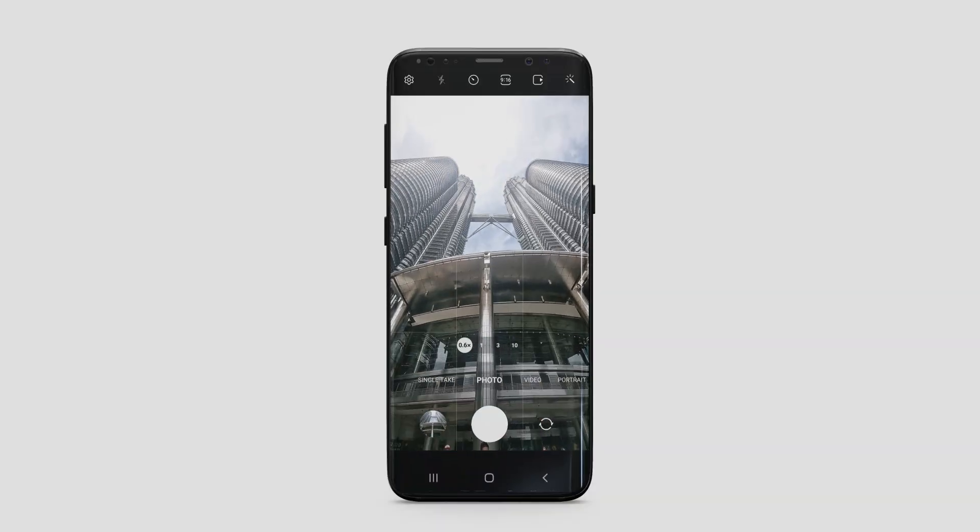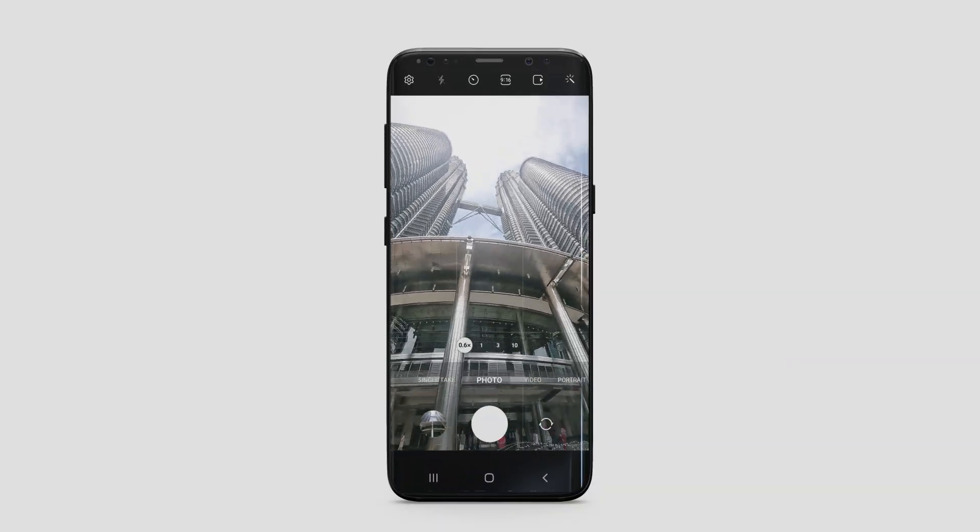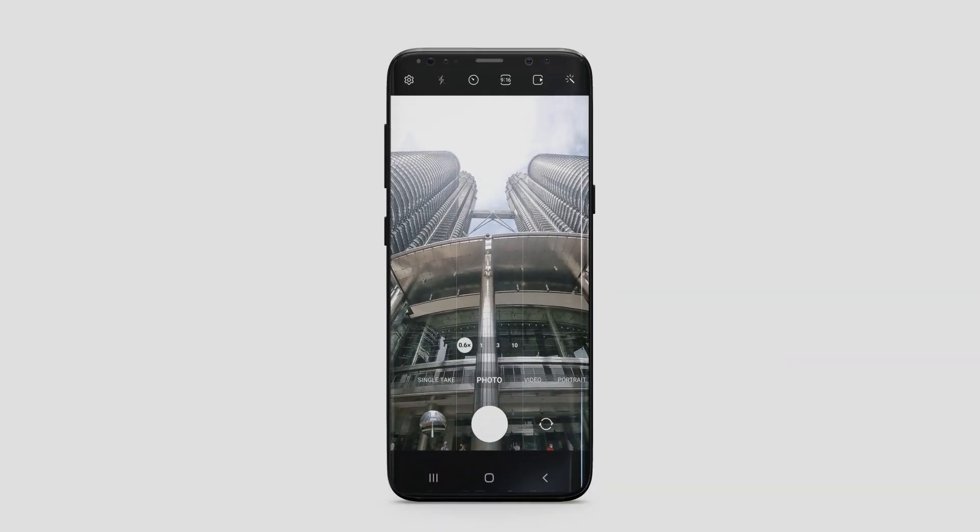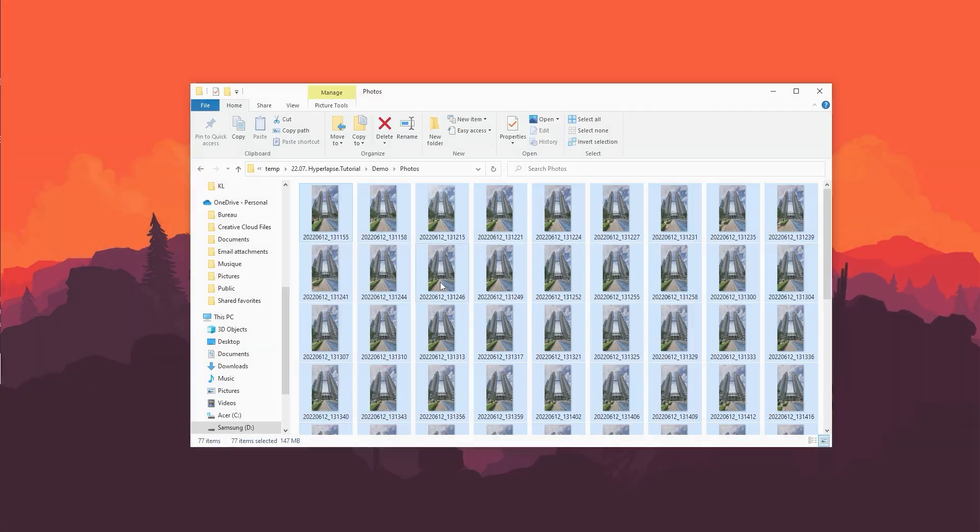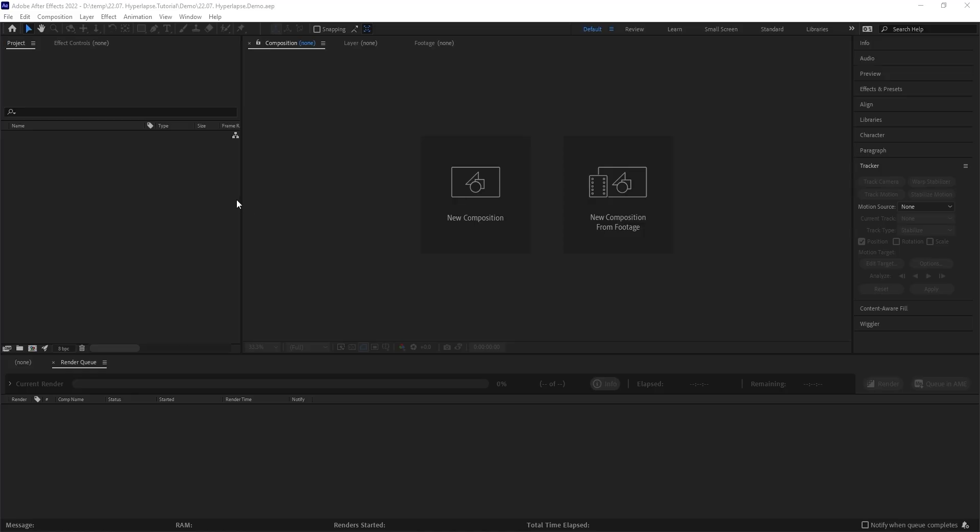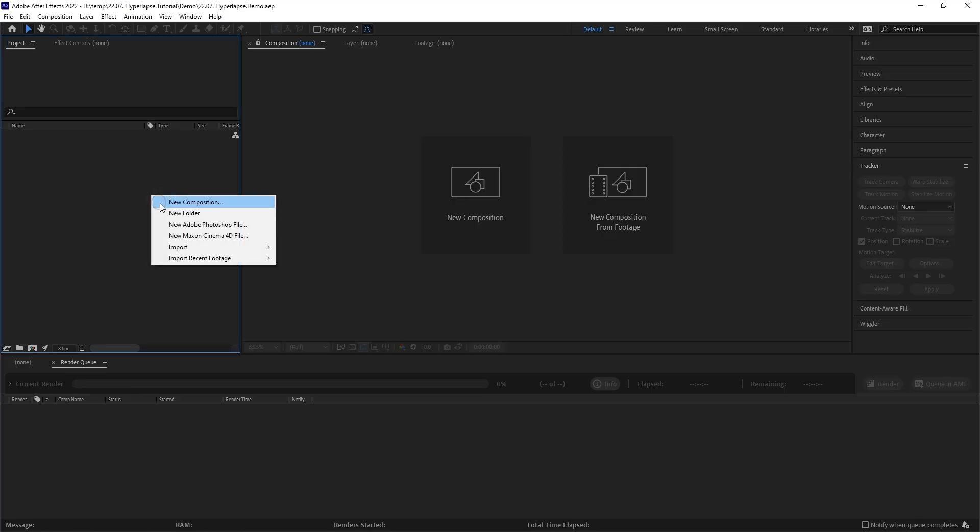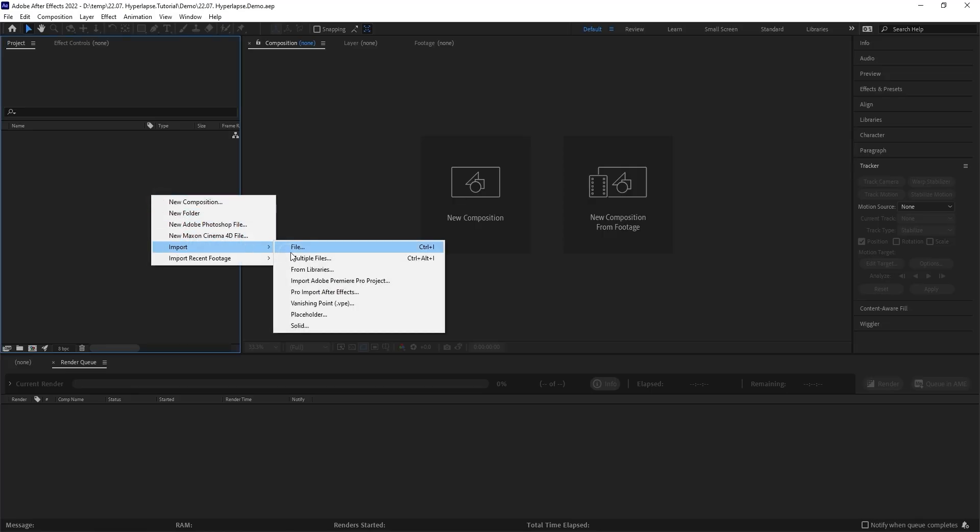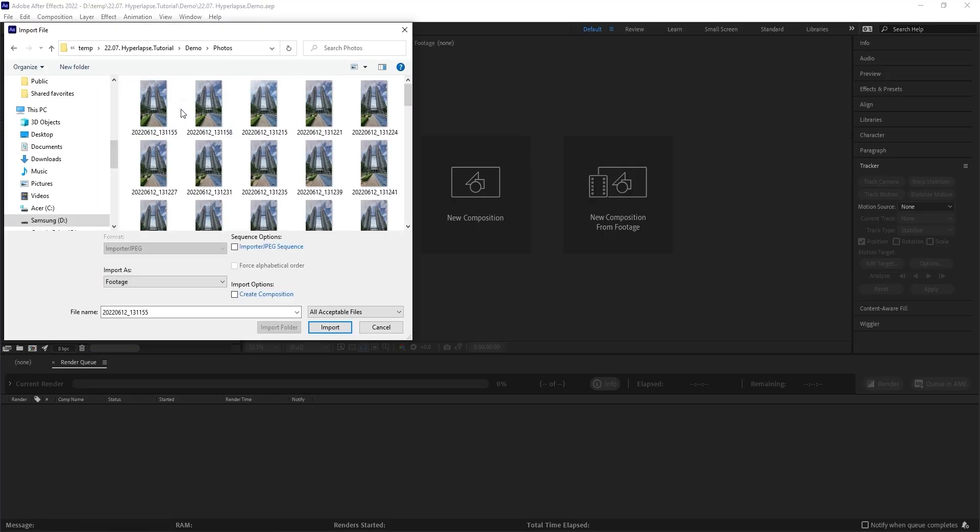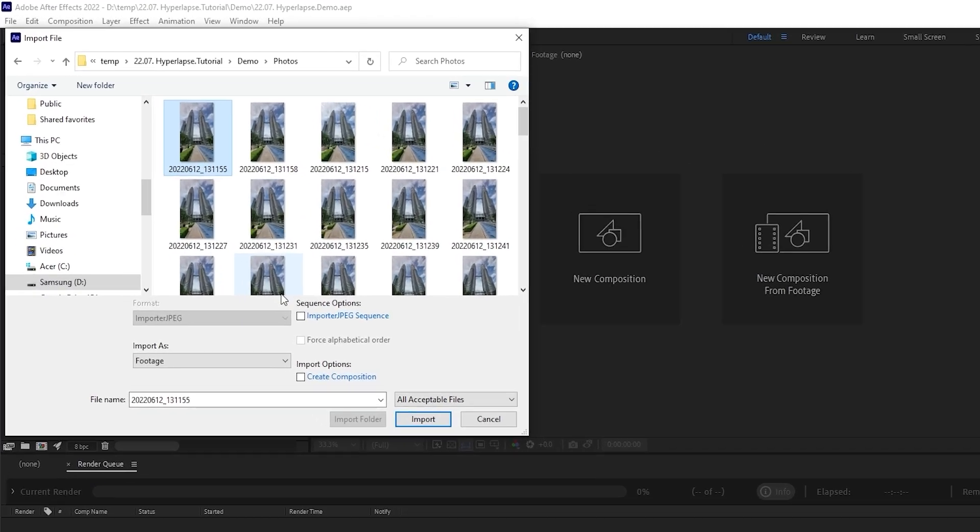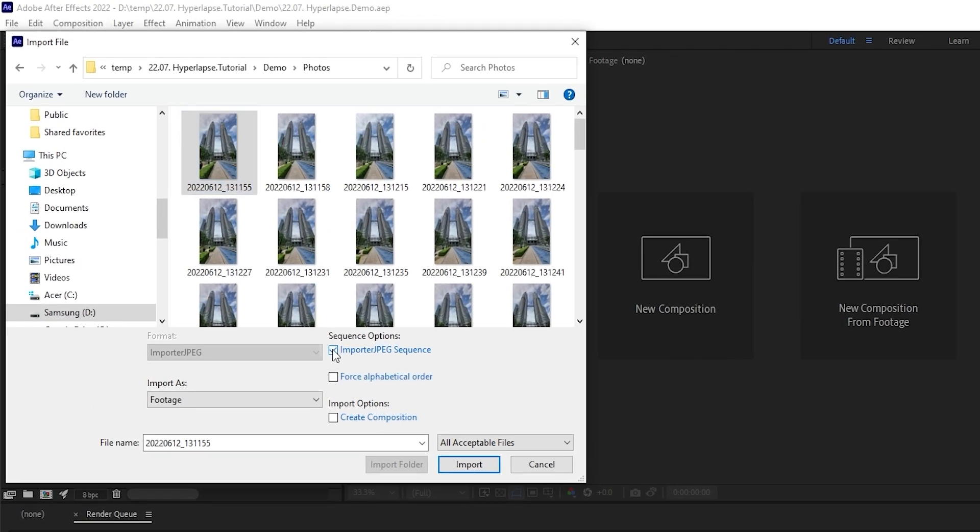Once you're done shooting, you're back home and ready to edit. Copy the files over to your computer and open Adobe After Effects, which we will use to piece the frames together. Right click over here, go to import file, navigate to the photos, select the first frame.